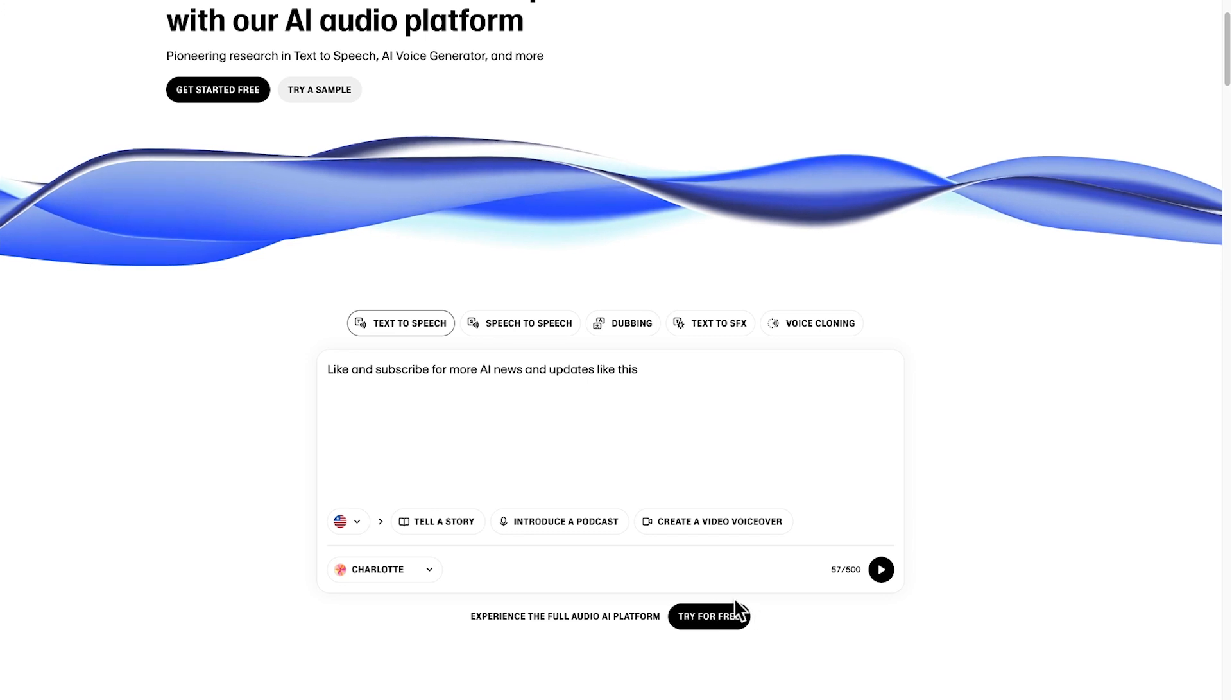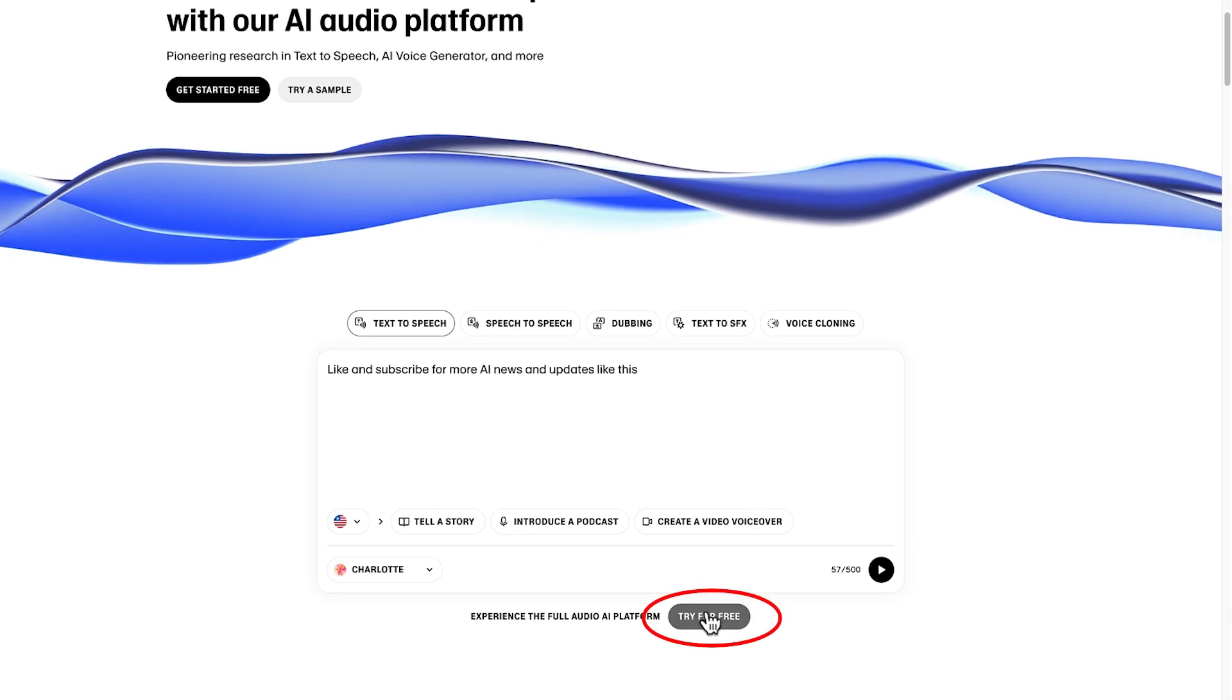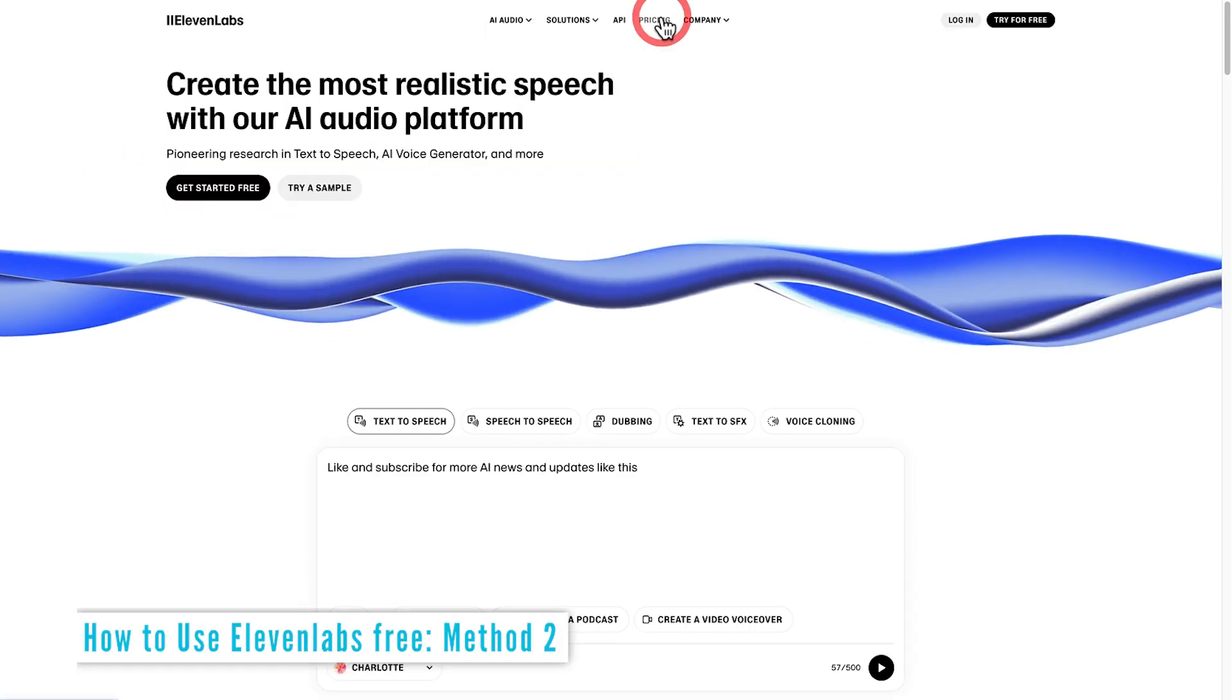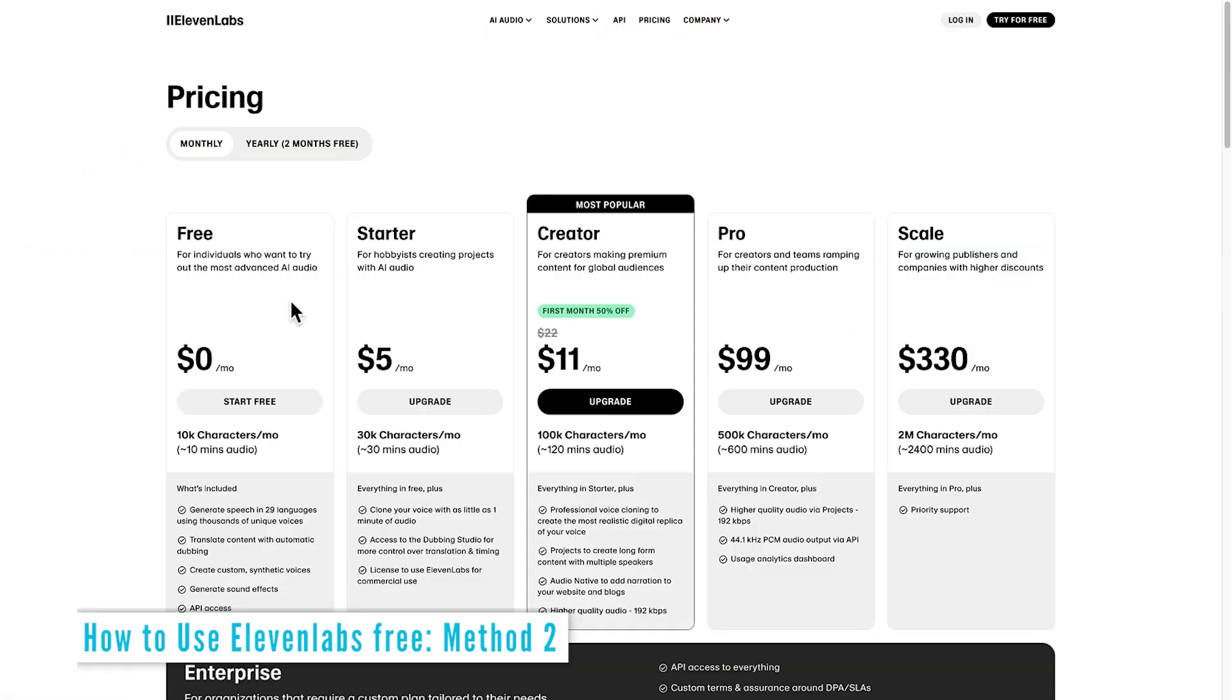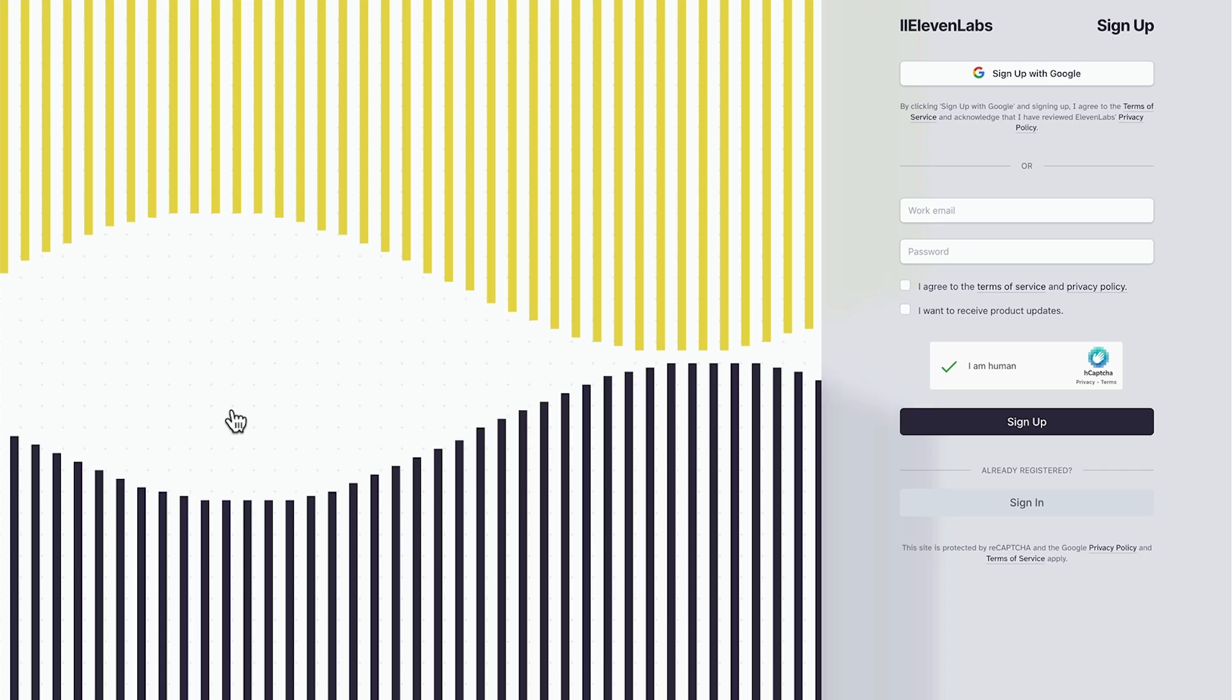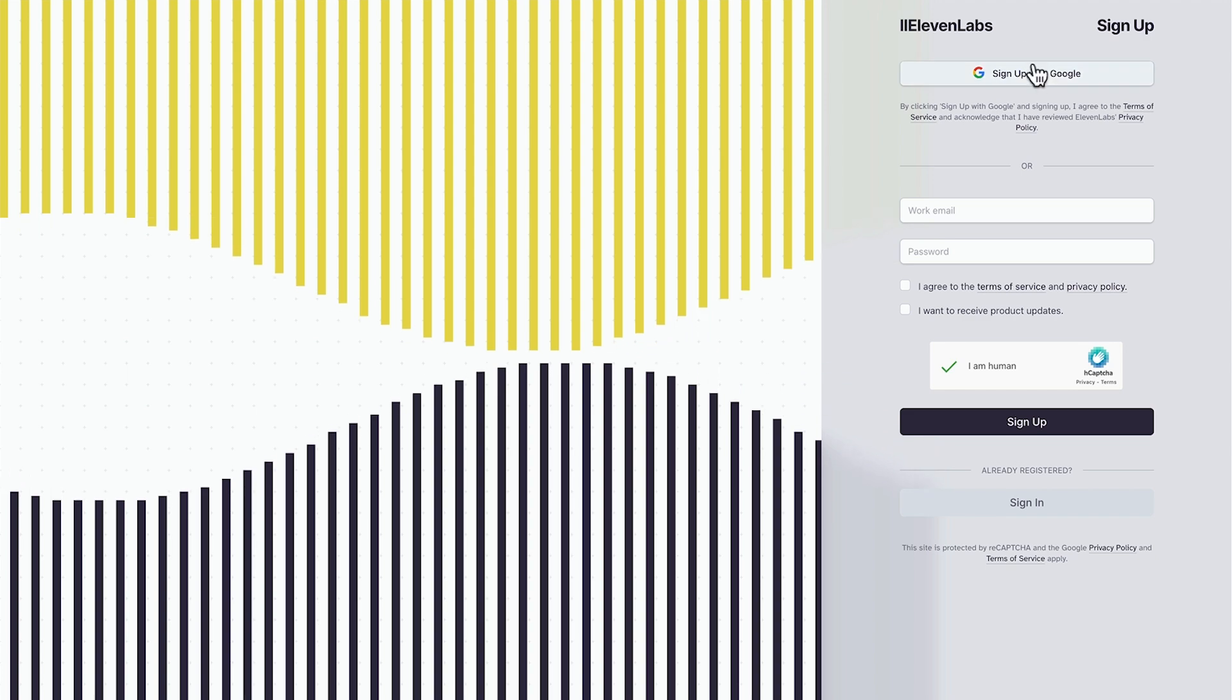If you want to go ahead and download these results you'll have to click the try for free button. But don't worry, the free subscription allows you to actually generate up to 10,000 characters per month, which is about 10 minutes of audio, and you can do that in different languages. So let's try that out. Simply sign up with your Google account.